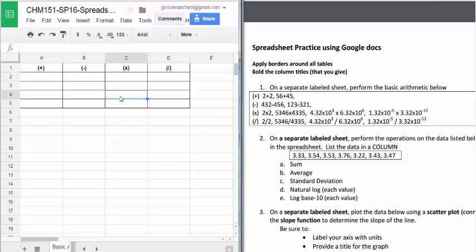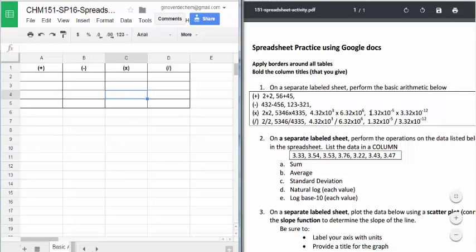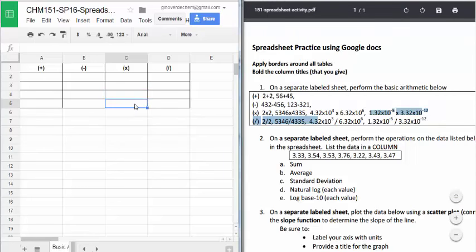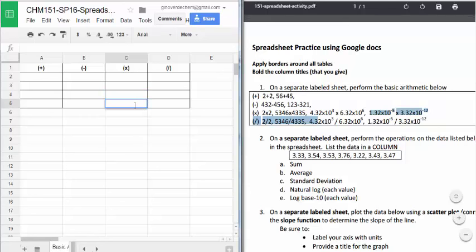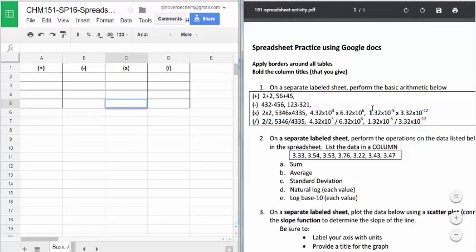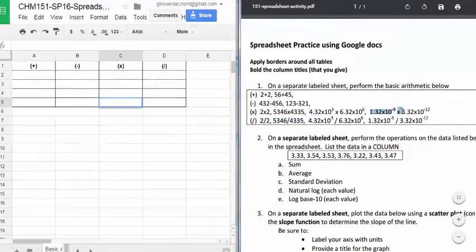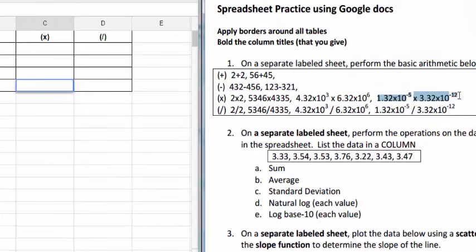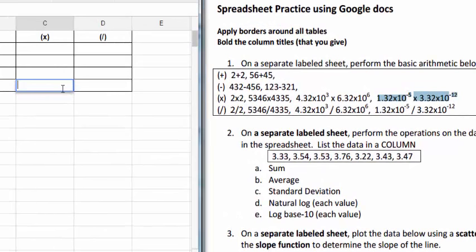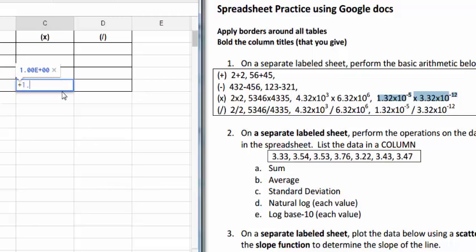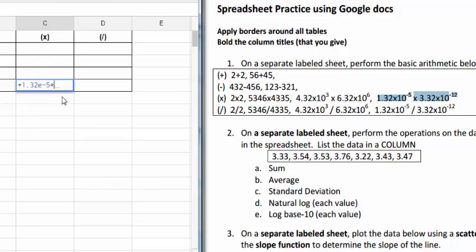I encourage you to use E notation when carrying out these operations. For example, I'll do the last one here for the multiplication. And that will be enter plus 1.32 E negative 5 times 3.32 E negative 12.